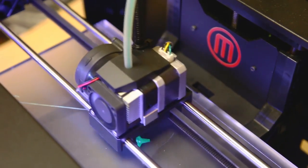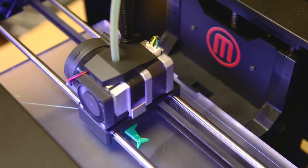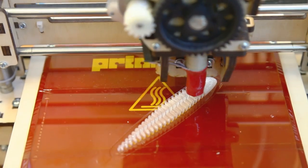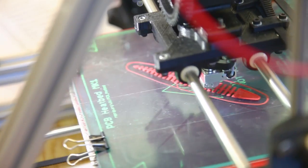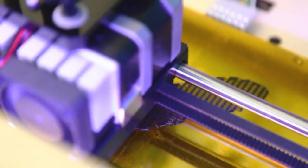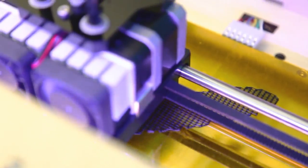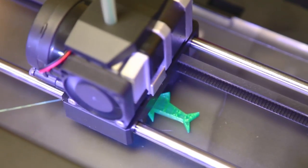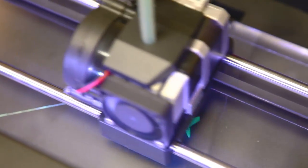but the Rep2 actually prints faster too. After spending a weekend comparing 15 different printers, we couldn't believe the difference in the print speed. You definitely get the feeling that you're looking at next generation technology.